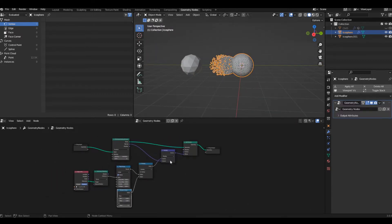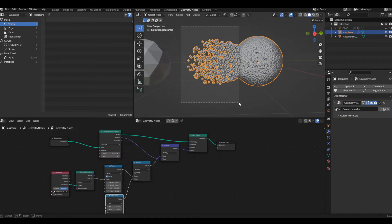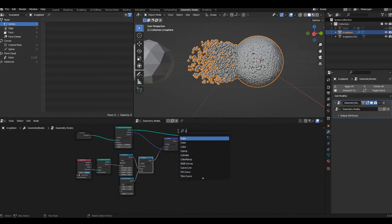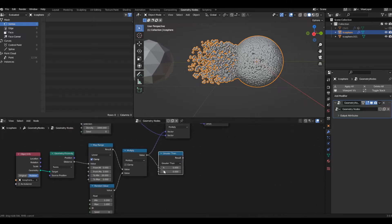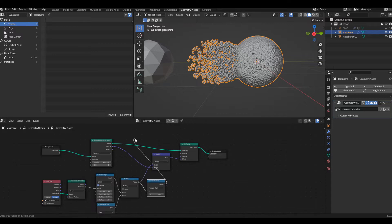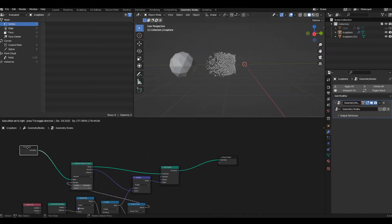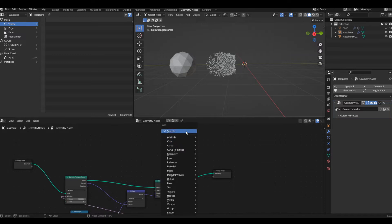Let's add control so that points are only emitted where the object is getting displaced. We can do that by adding a Compare node — change it to Greater Than, plug the multiply output into the A socket, and take the result and plug it into the Selection of the Distribute Points on Faces node. This removes any points from areas that aren't being displaced.